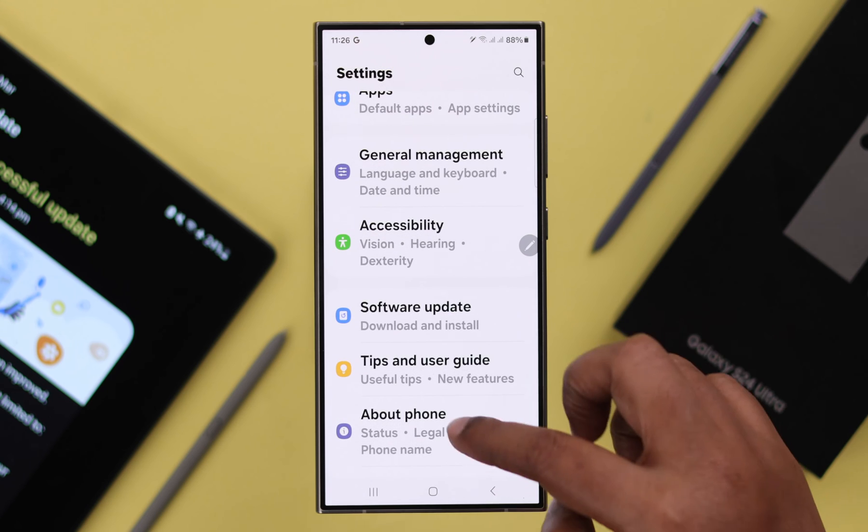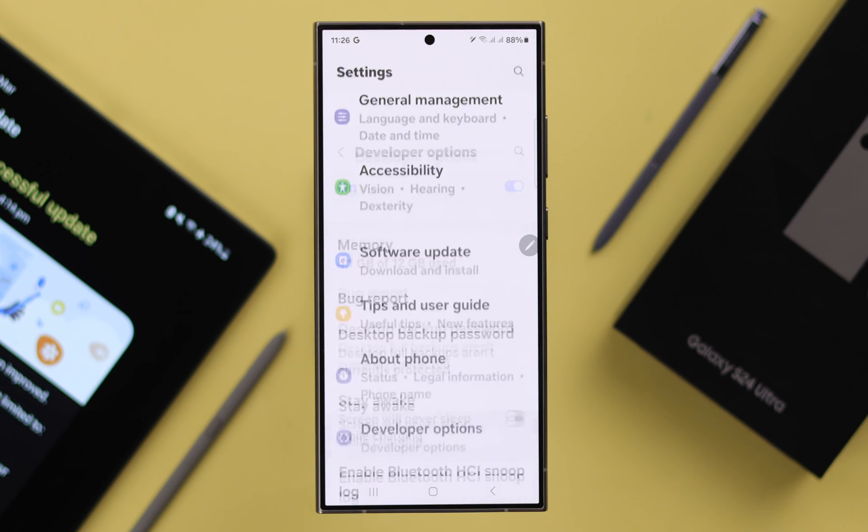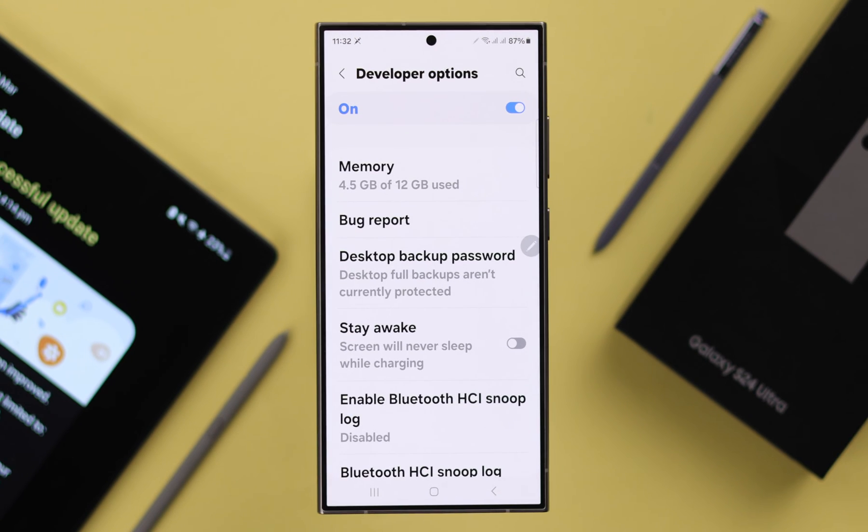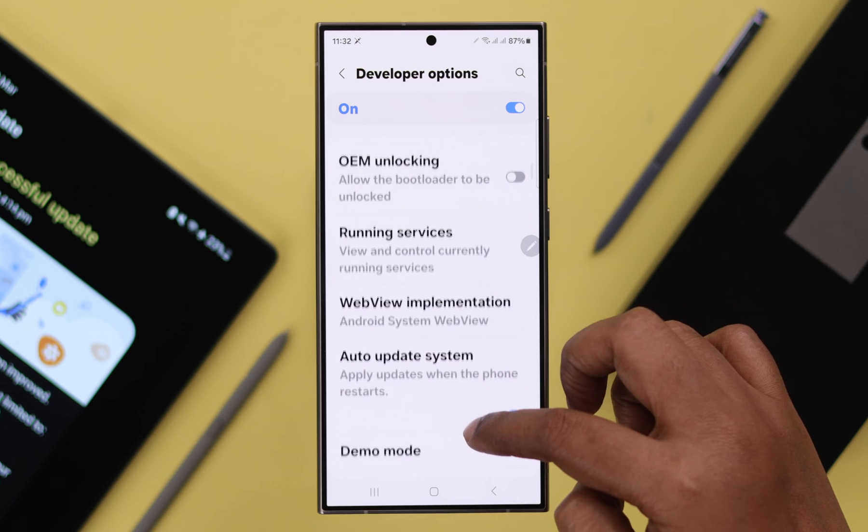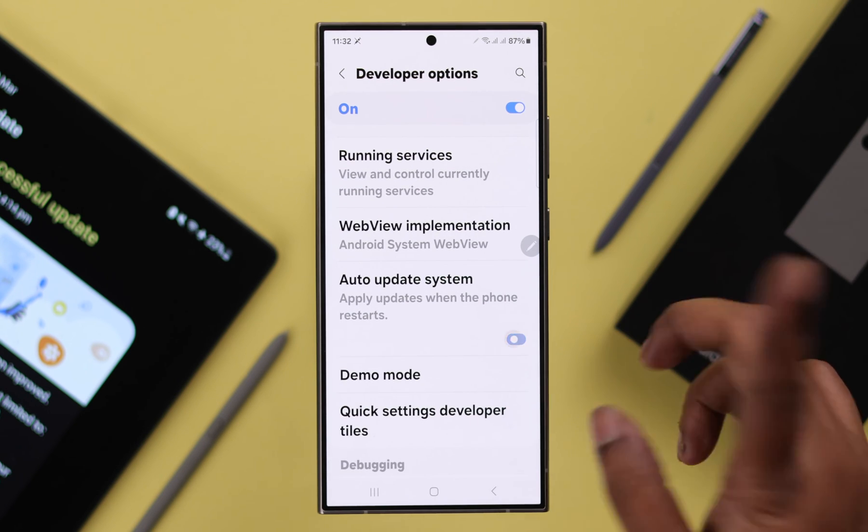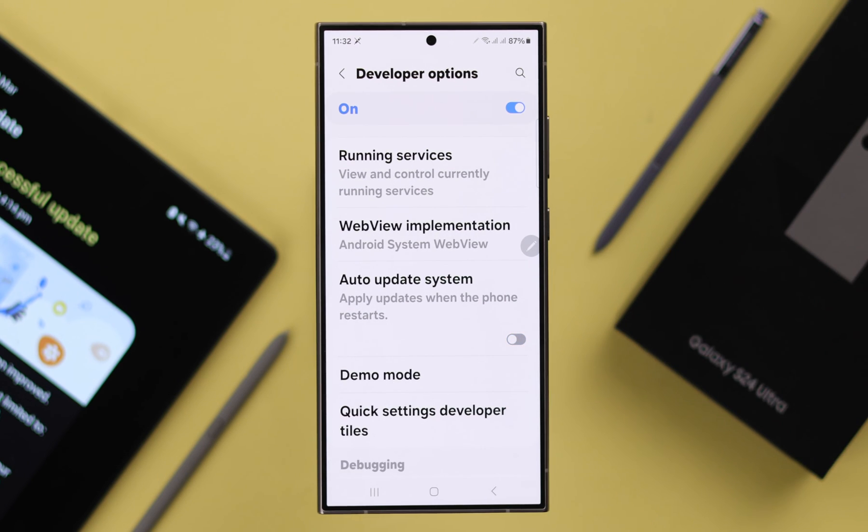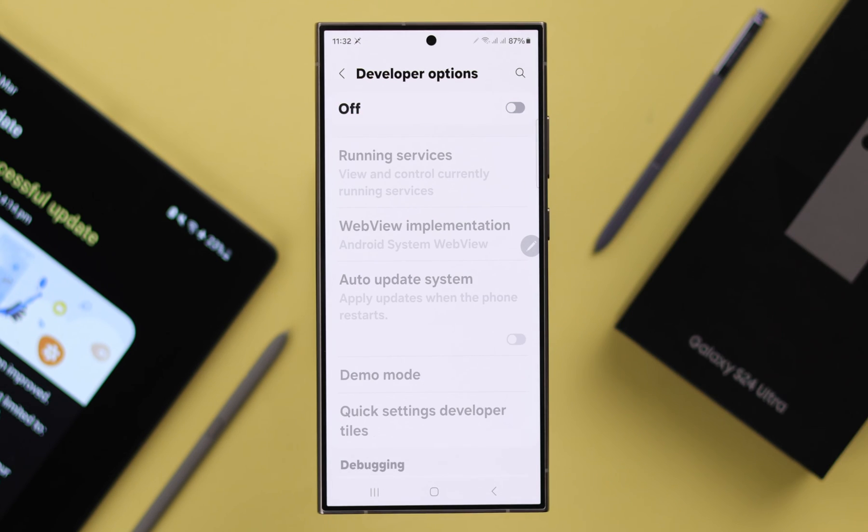Under About Phone, enter Developer Options. Here, just scroll down a bit and then turn off Auto Update System. Now your auto update is turned off on your phone, and after that just go ahead and turn off Developer Options.